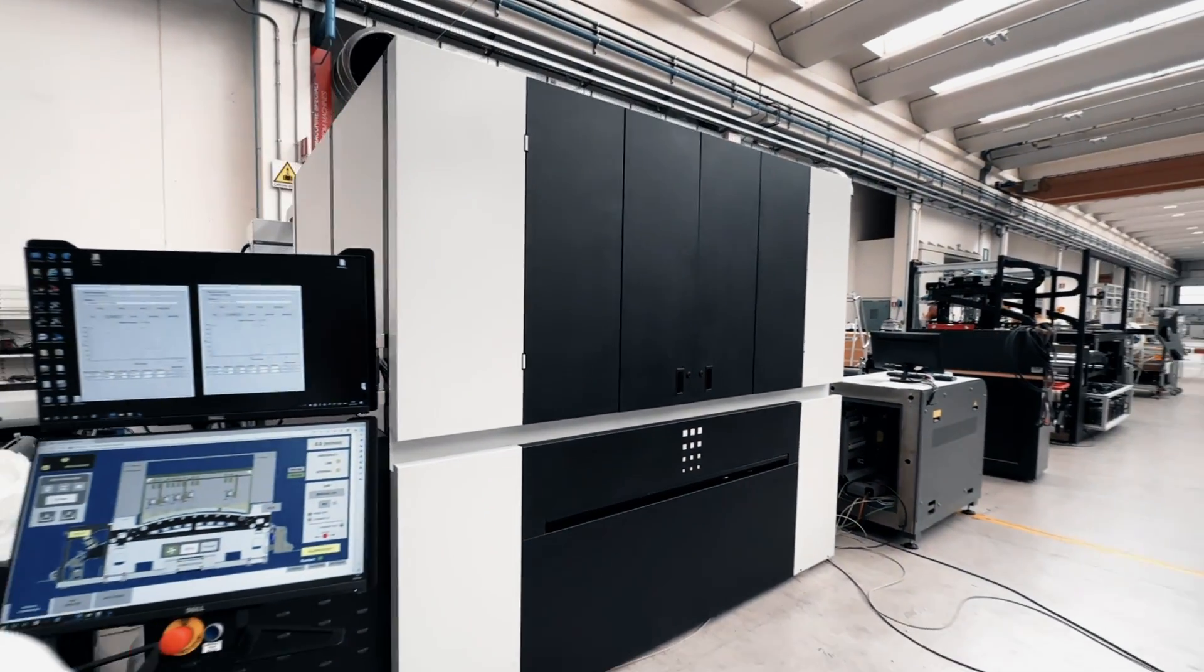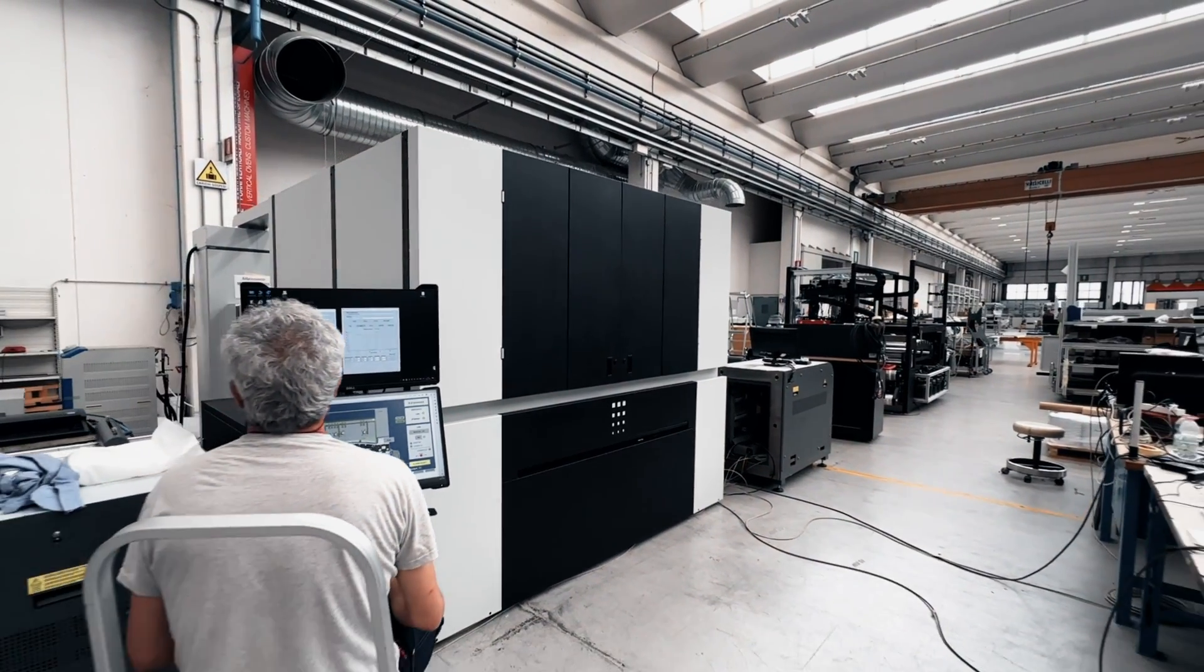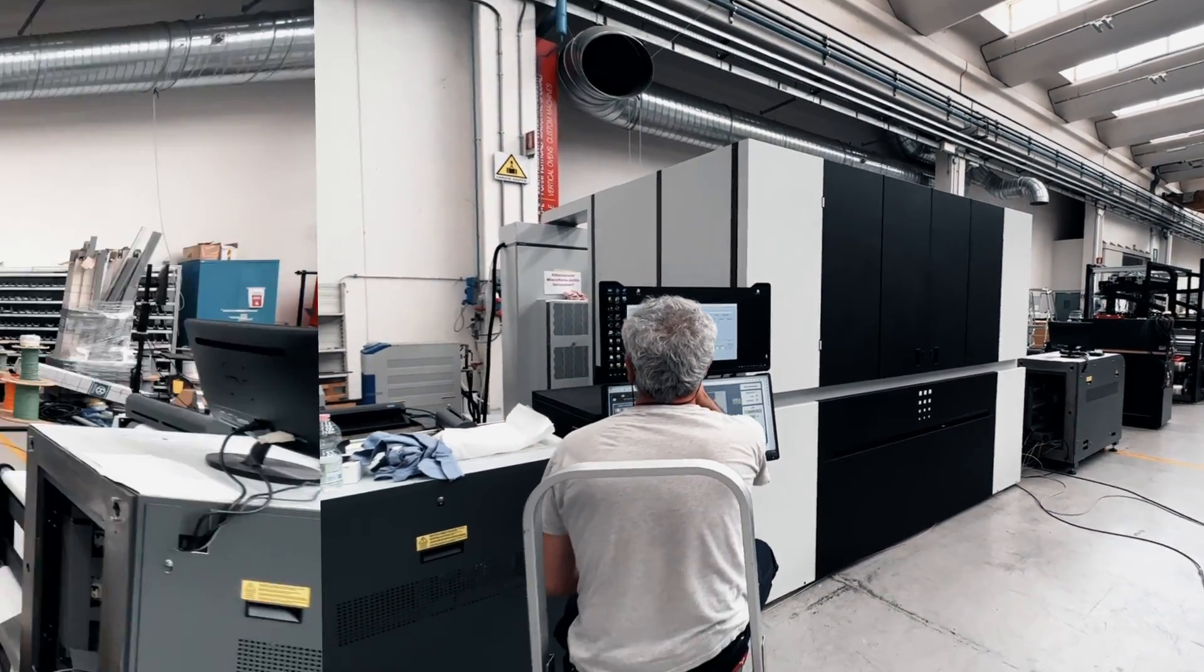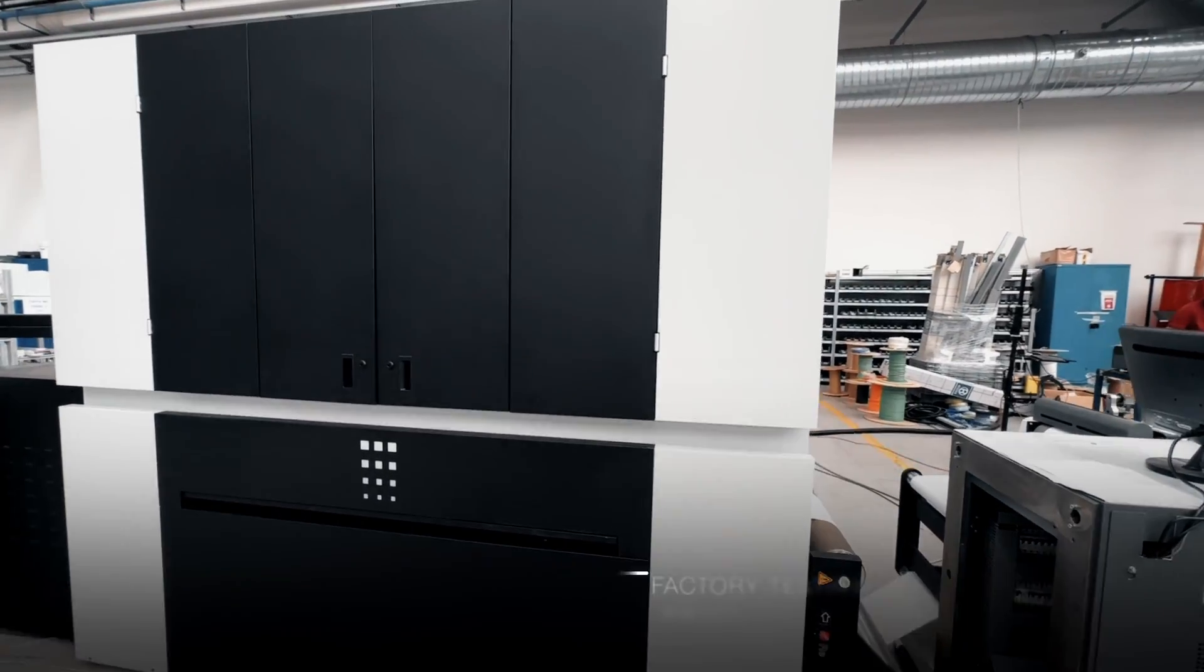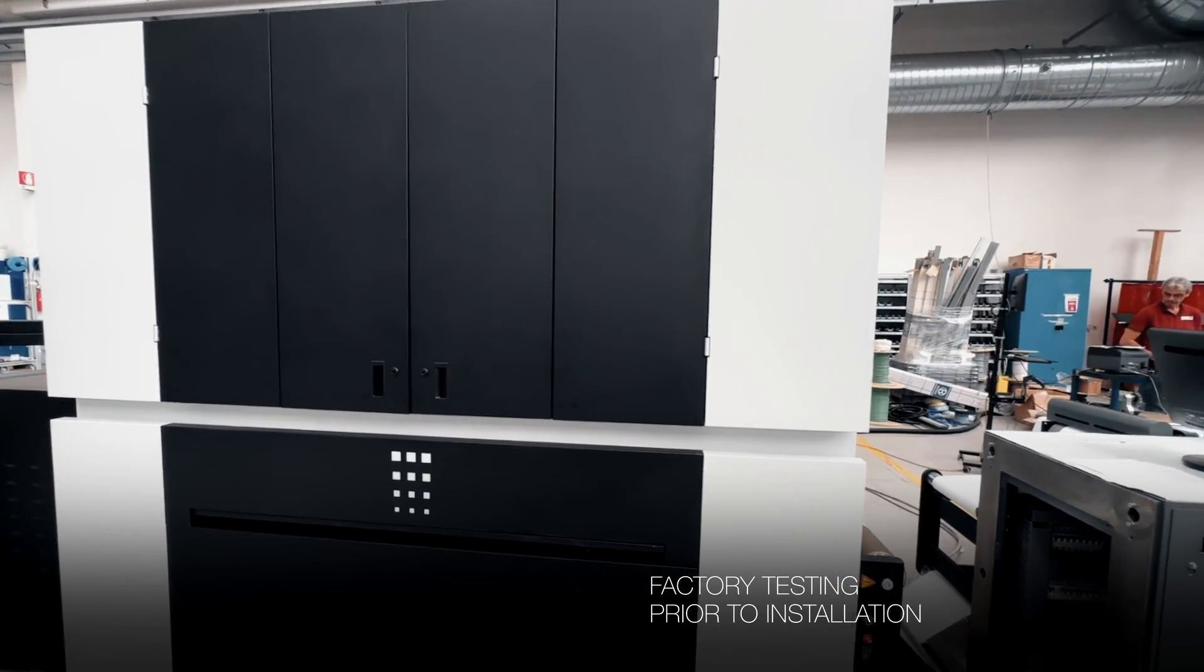Here we are just running a series of factory tests on the printer prior to delivery and installation.